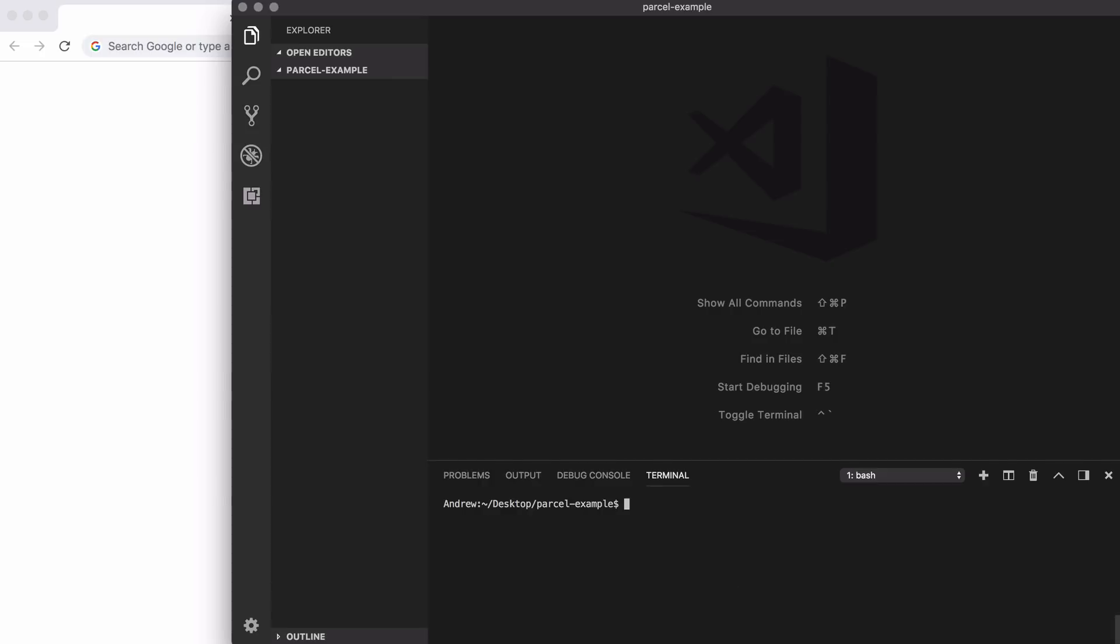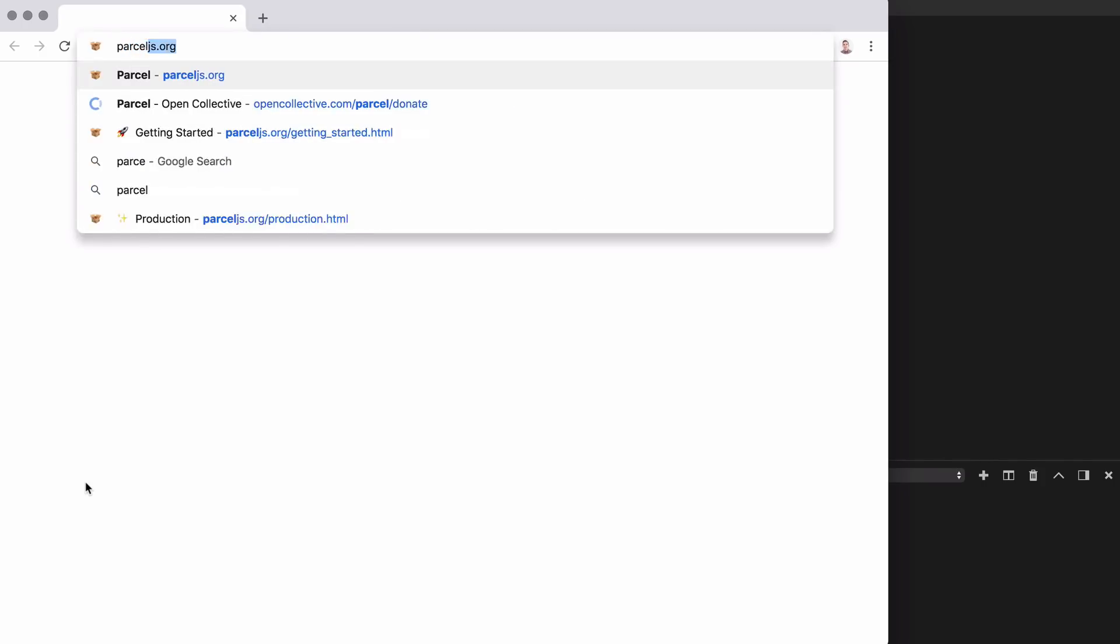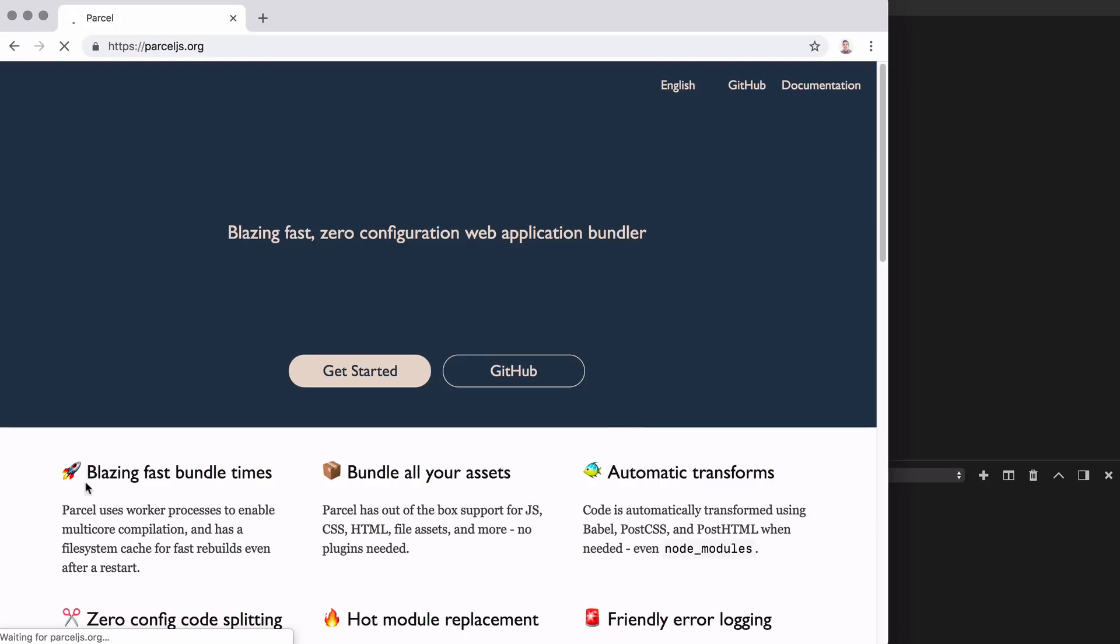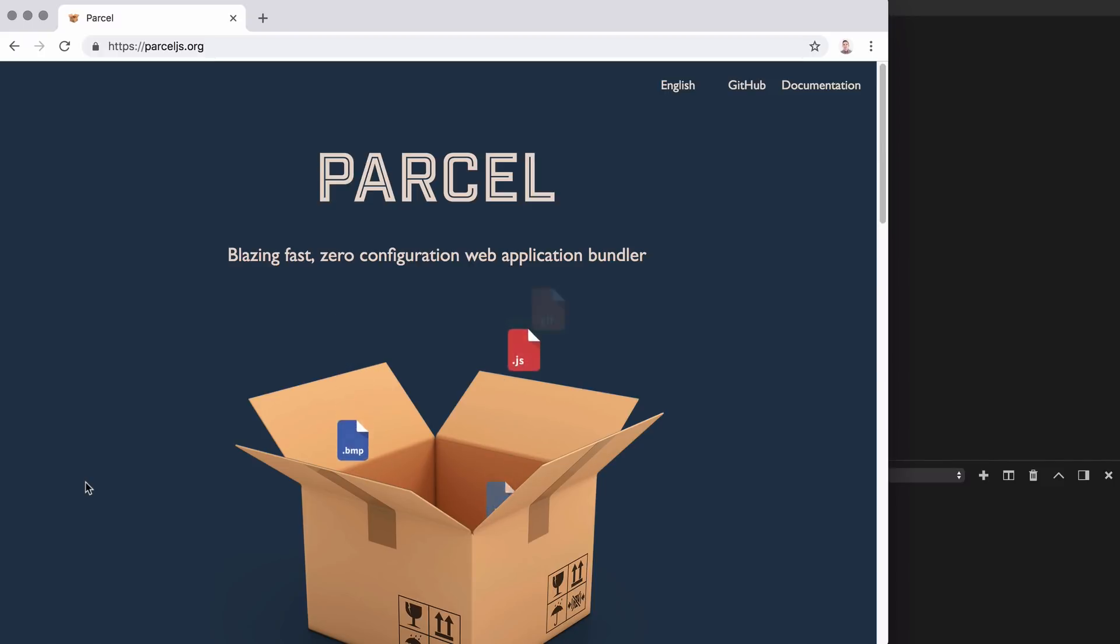Before we go any further, my name is Andrew Mead from mead.io and udemy.com, where I teach JavaScript, React, Node.js, and GraphQL. You can learn more about Parcel over at parceljs.org. We're going to spend just a couple of minutes over here, then we'll head into the Visual Studio Code editor, and we'll actually create a Parcel-based web application.